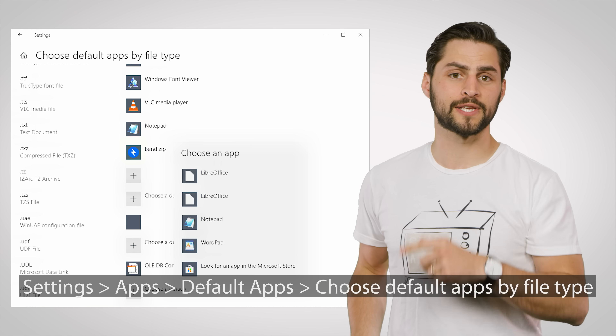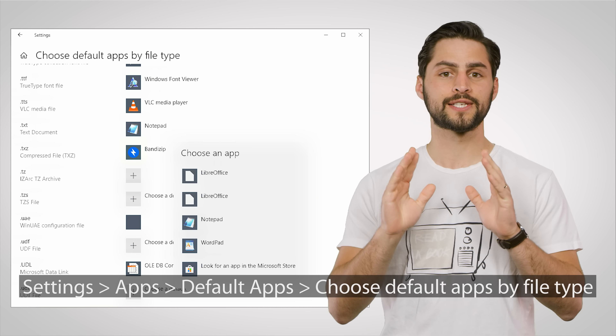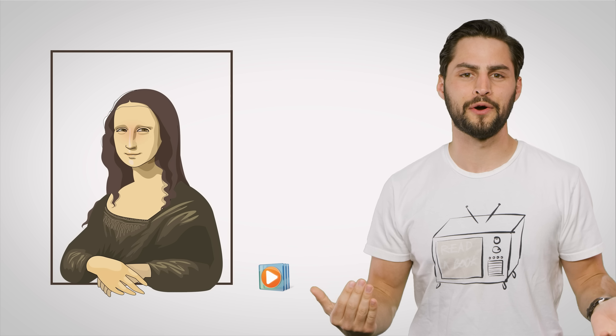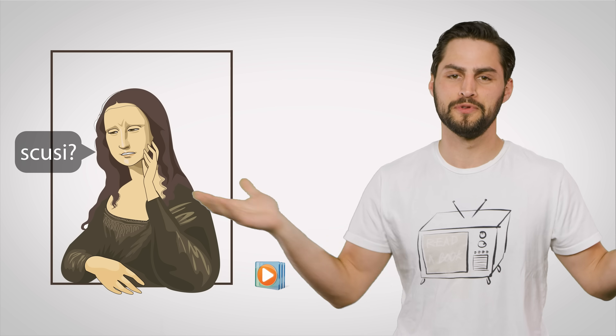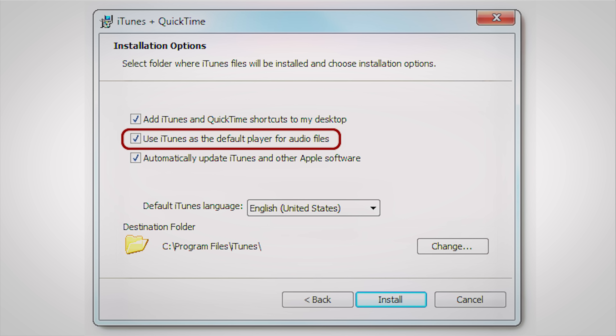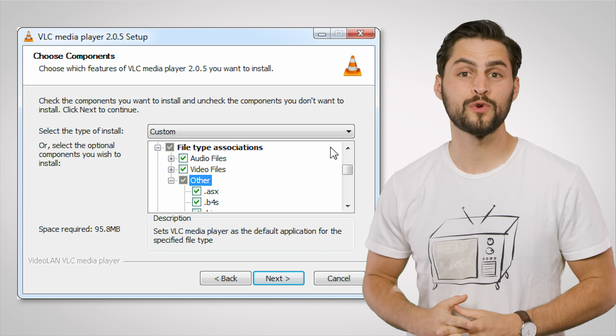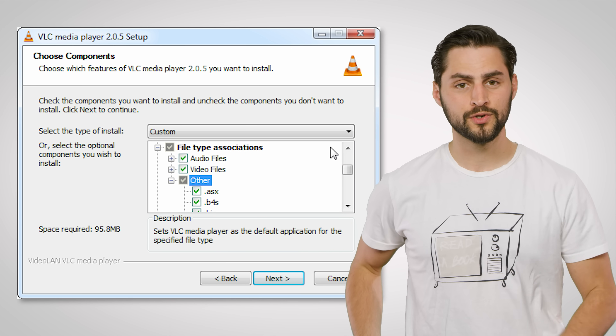When you open the file, the OS will check the extension against a list of file type associations. You can bring up this list easily enough right here in Windows, where you can see and modify which program is assigned to which extension. Windows will have a lot of default file type associations preloaded when the OS is first installed — for example, it'll automatically know to use the built-in photo viewer app to load up a JPEG instead of trying to open it with a music player. But when you install new programs, they'll usually ask if they should be the default program for opening certain file extensions, especially with popular media applications like VLC, which presents you with a long list of extensions to pick and choose from.